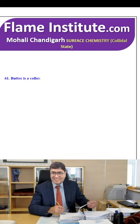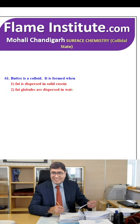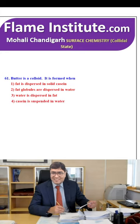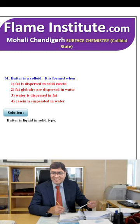Butter is a colloid. It is formed when fat is dispersed in solid, fat globules are dispersed in water, water is dispersed in fat or casein is suspended in water? The right option is that butter is a liquid-in-solid type. So, the third option is the right option.